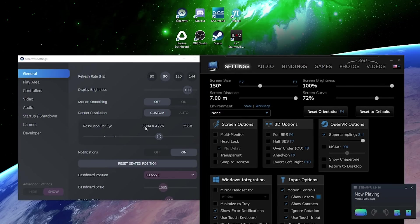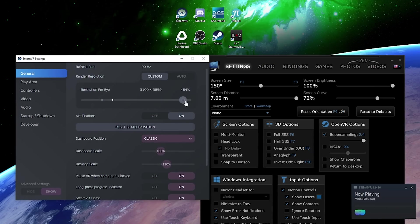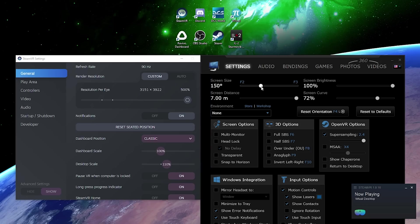With Valve Index I used SteamVR super sampling of 356%. The reason for this is I want the total horizontal resolution rendered to be as close to the Pimax 8KX as possible — in this case 3800 pixels per panel. When it comes to the Samsung Odyssey, it uses a much lower native resolution at default, and I couldn't go higher than 500% on SteamVR super sampling, but it gave me roughly 3150 horizontal pixels rendered per eye, which should be high enough for this test.